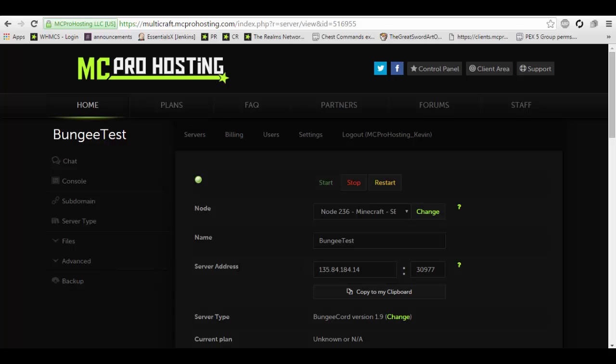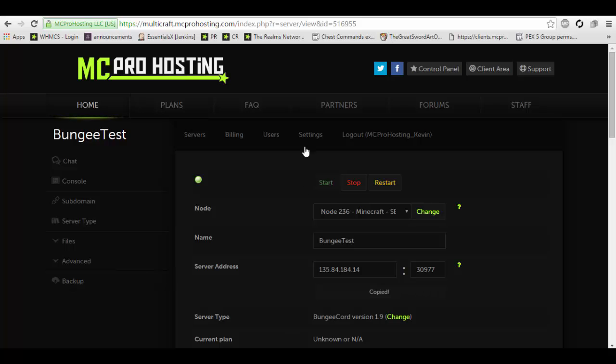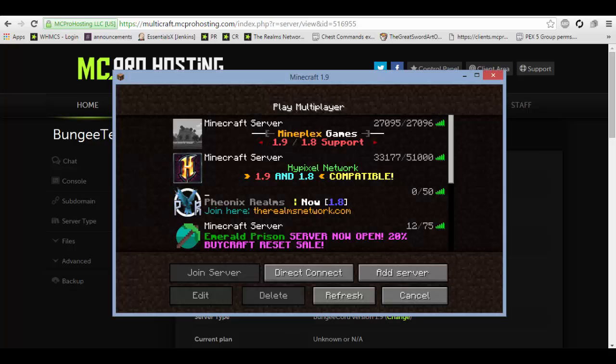Remember, if you set it to offline mode, you will need to keep in mind that skins and other such things such as proper user data saving, it may be a little buggy, may not work properly. There is a plugin called Skin Restorer, which you can use in that case.